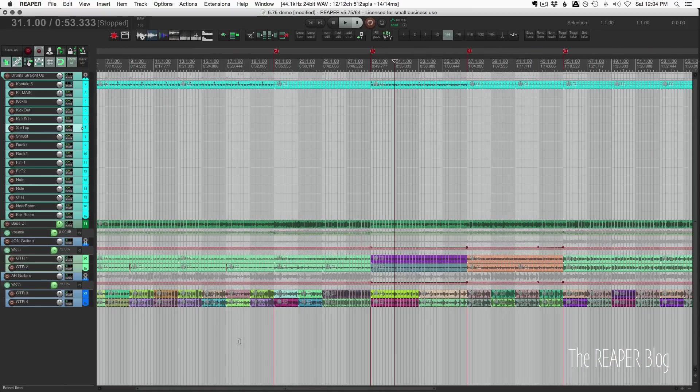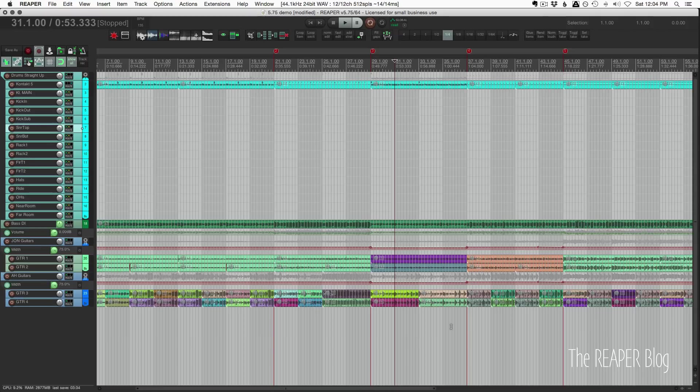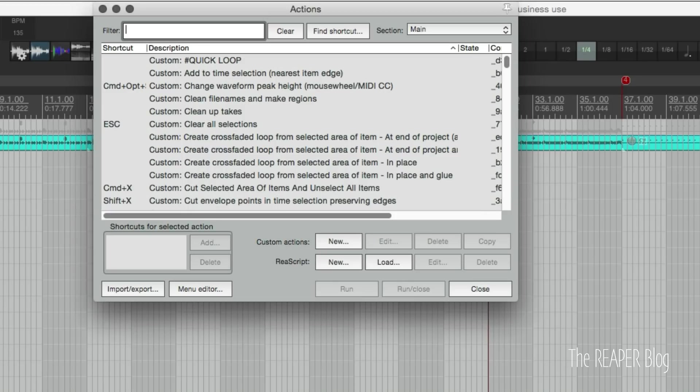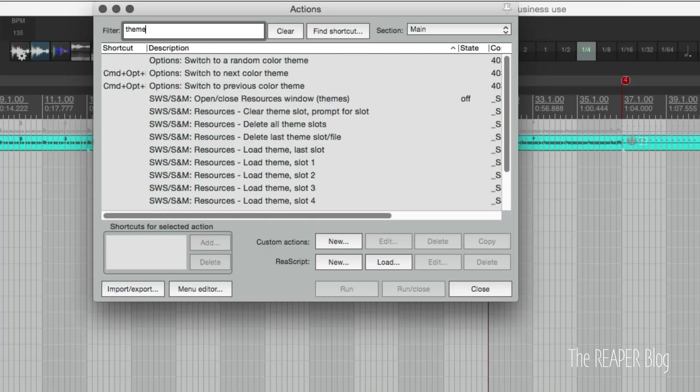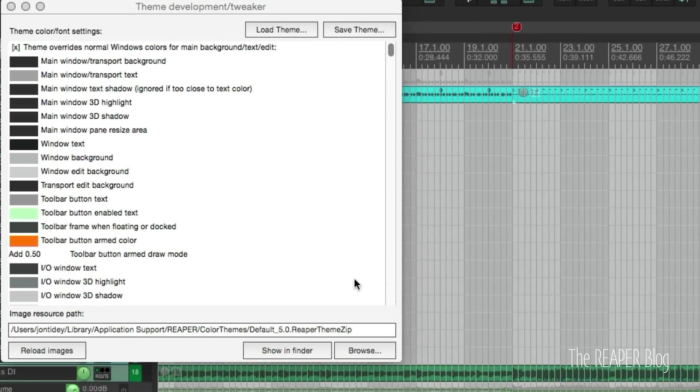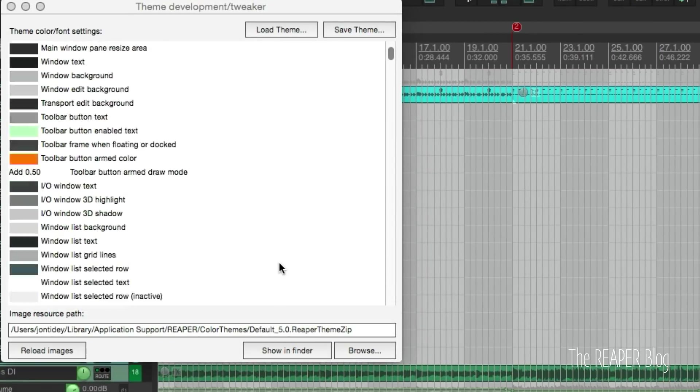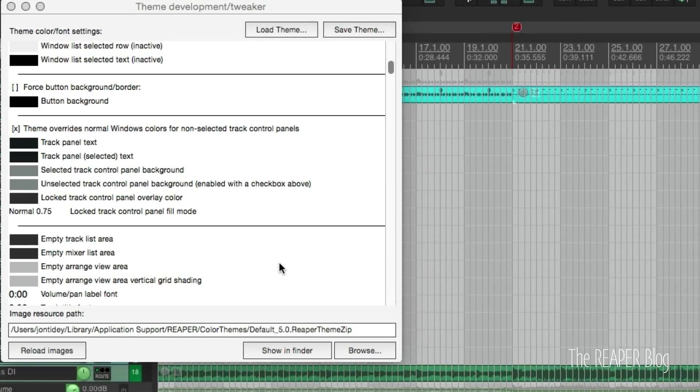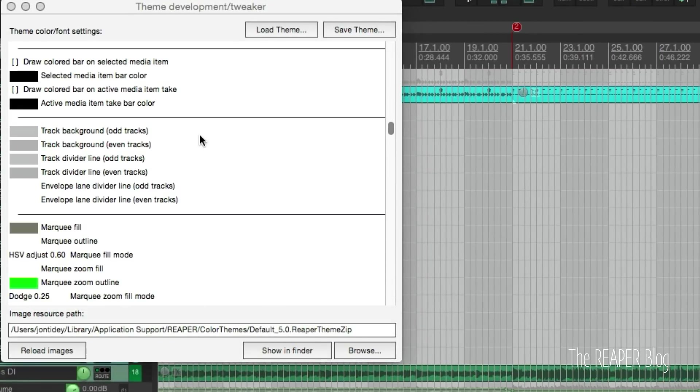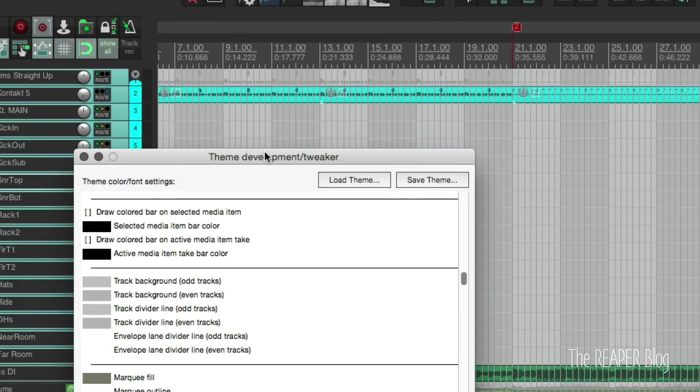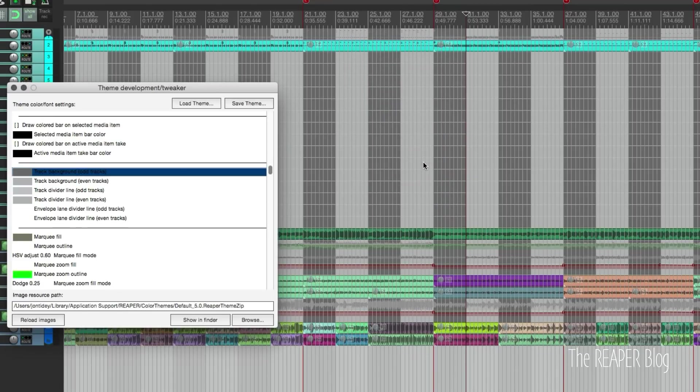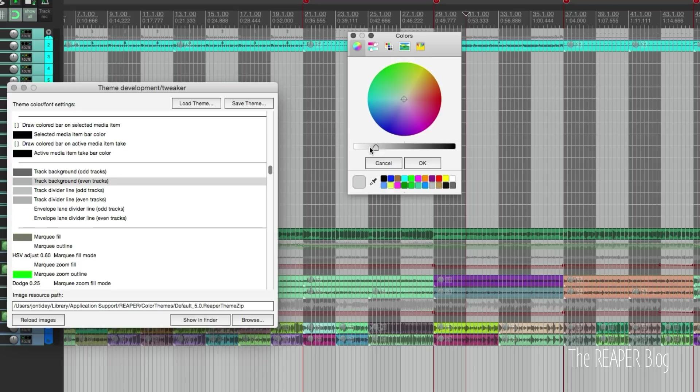We look in the action list and type theme, show theme tweak configuration window, run that. In here we can customize those colors. What we're looking for here is track background odd tracks and even tracks. That is going to affect what's in this area from the first track up to the last track. I'll just make this a little bit darker, you see that's made it darker. Take this one, make it lighter. Now we see that it's the used area of the arrange view.